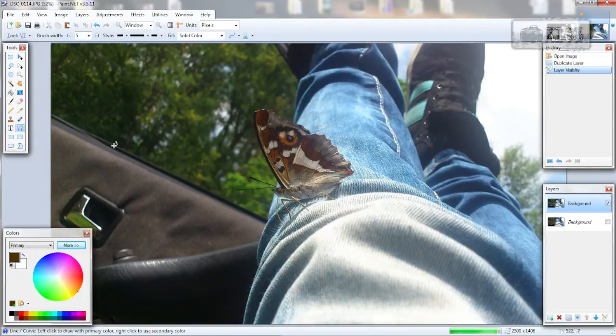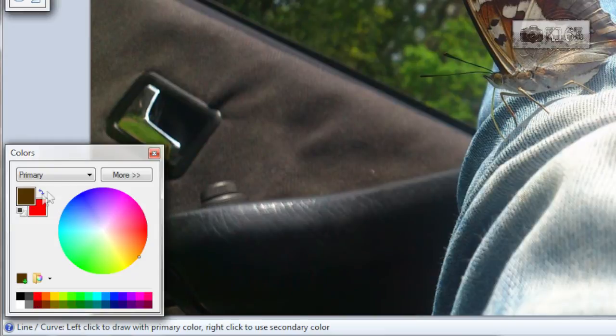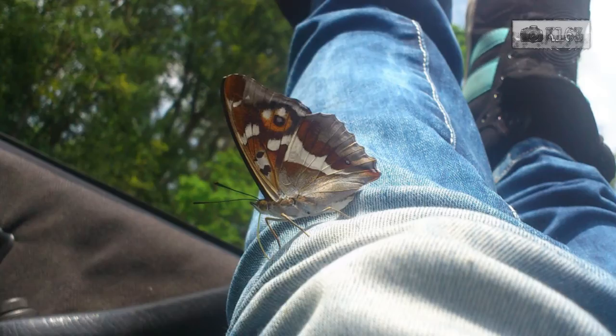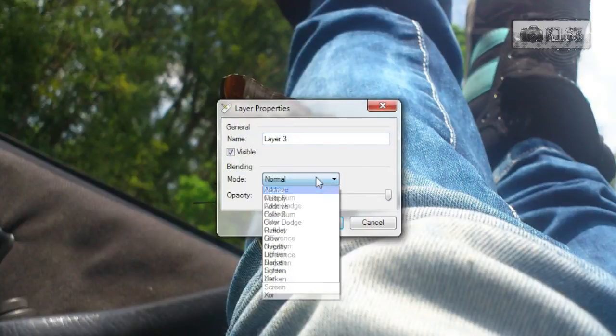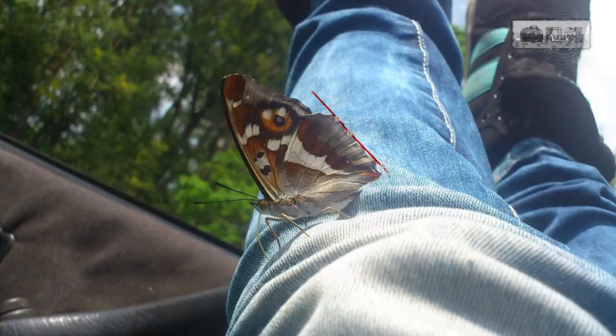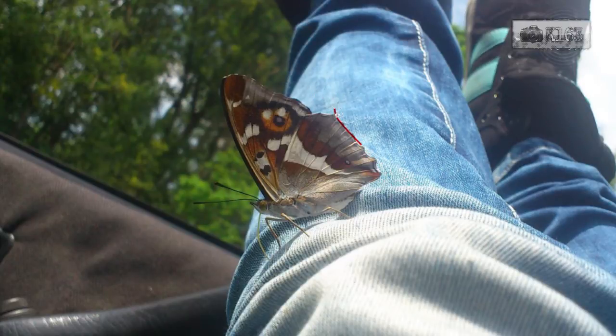Now I will trace around. Create a new layer, change it to something like color burn and just trace around that butterfly. If you need, you can change the size of the lines.